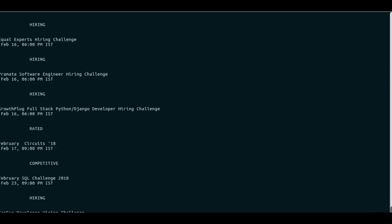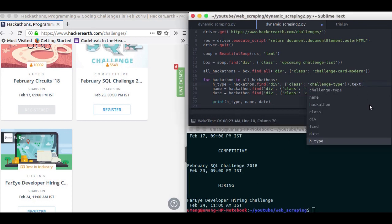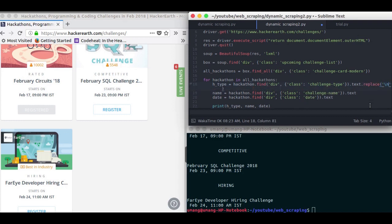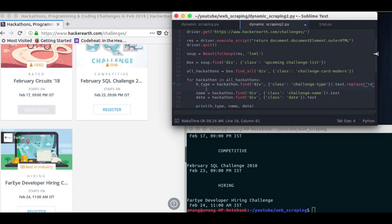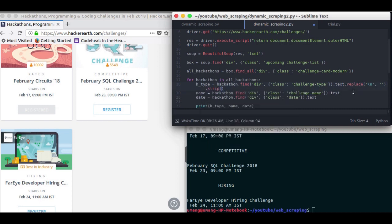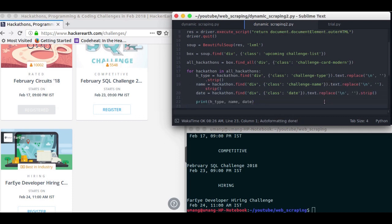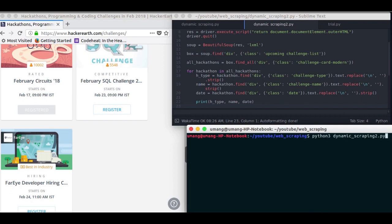But you will find that there are some unwanted spaces and new lines here. So we can use the replace function to replace all the new lines with an empty string. And we can then use the strip function to strip any extra space present here. So let's try to paste this thing here. Now let's run it again.